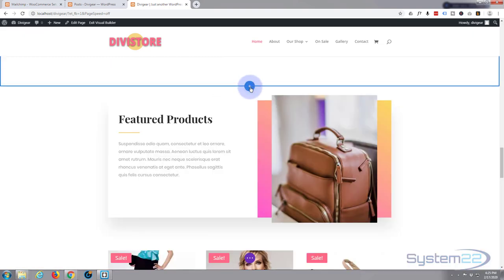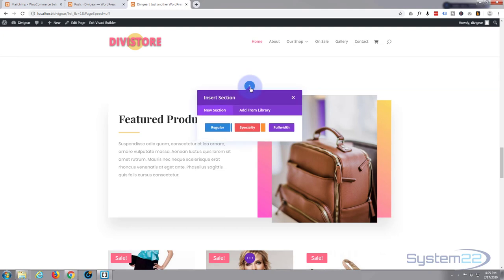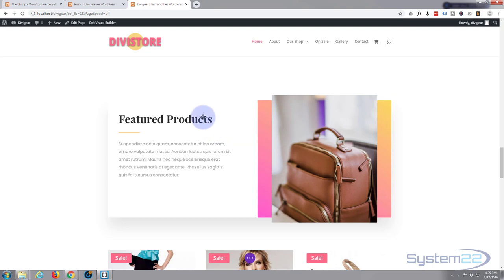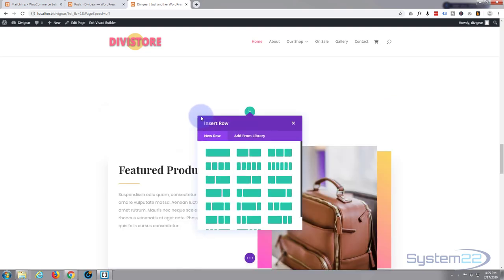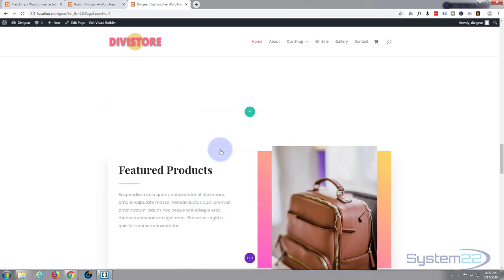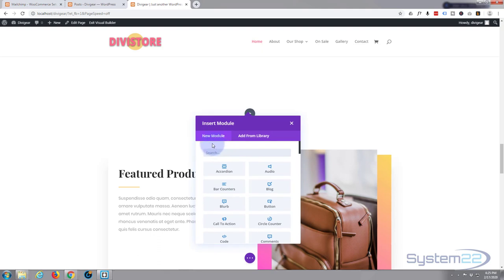I'll completely get rid of this whole section here. I'll just trash it and I'll add a new section. Click the little blue button to add a section. Inside I'm going to choose a regular section with one row, one column.